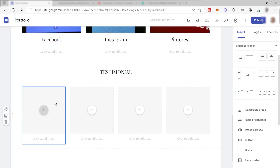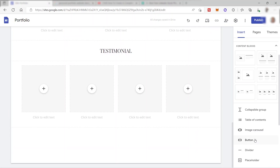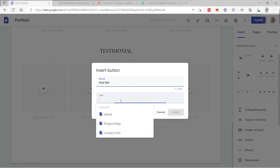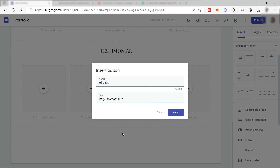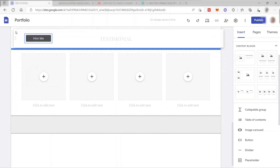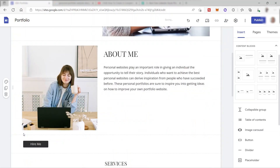You can also add a button — just click on 'Button,' name it (for example 'Hire Me'), and add a link to it such as your contact information, Instagram, or any URL you choose. Click 'Insert,' then drag and drop the button into position on your page.